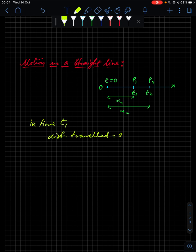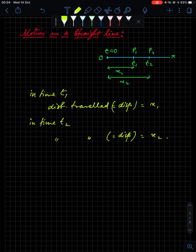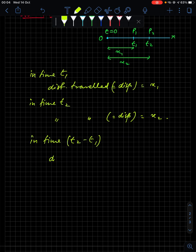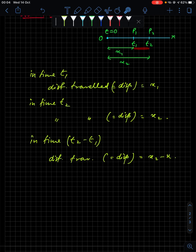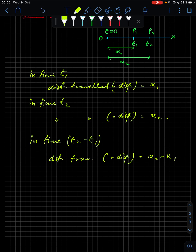In time t1, distance traveled is equal to displacement, which is x1. In time t2, distance traveled is again equal to displacement, which is x2. Now if I ask you: in time interval t2 minus t1, what is the distance traveled? That will be equal to displacement, which is x2 minus x1 — this is the particular region we are talking about.